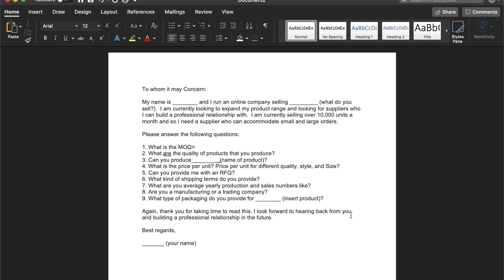My name is Sam and I run an online company selling, and here you want to talk about whatever product it is that you are selling. I am currently looking to expand my product range and looking for suppliers who I can build a professional relationship with. I am currently selling over 10,000 units a month and so I need a supplier who can accommodate small and large orders.